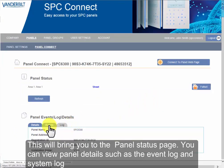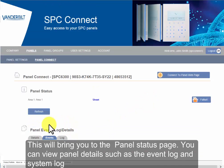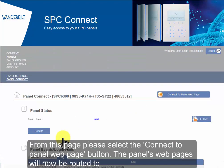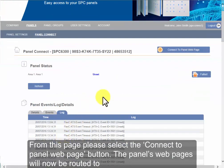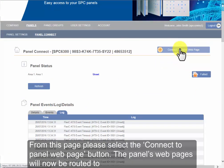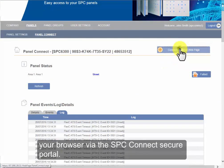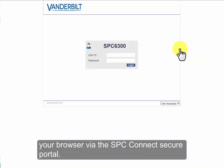You can view panel details such as log events and system log. From this page, please select the Connect to Panel webpage button. The panel's webpage will now be routed to your browser via the SPC Connect's secure portal.